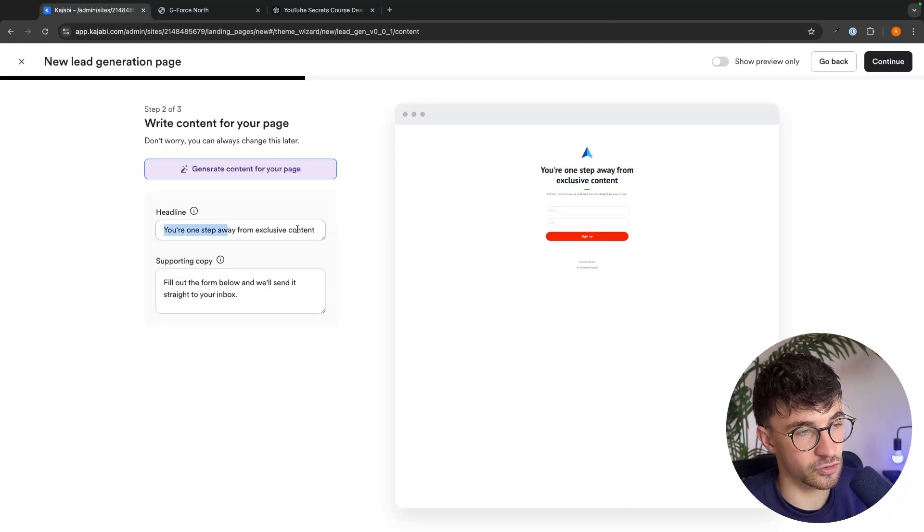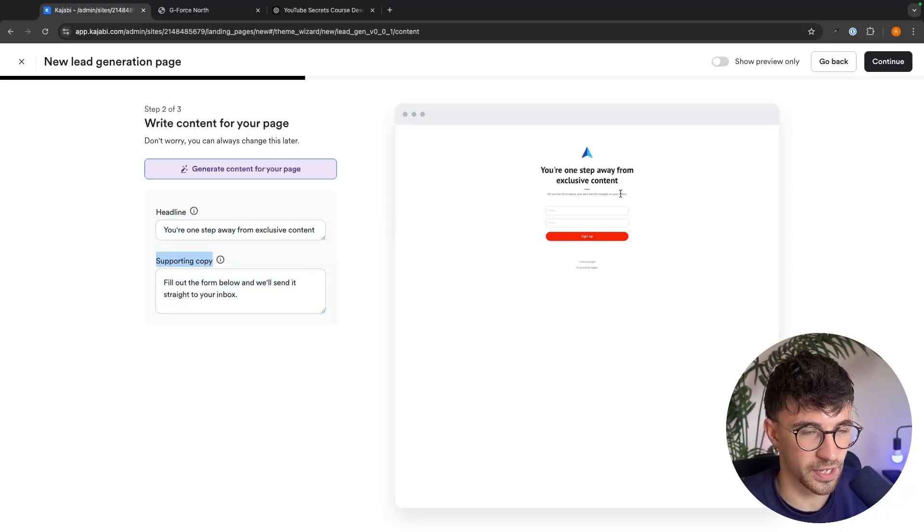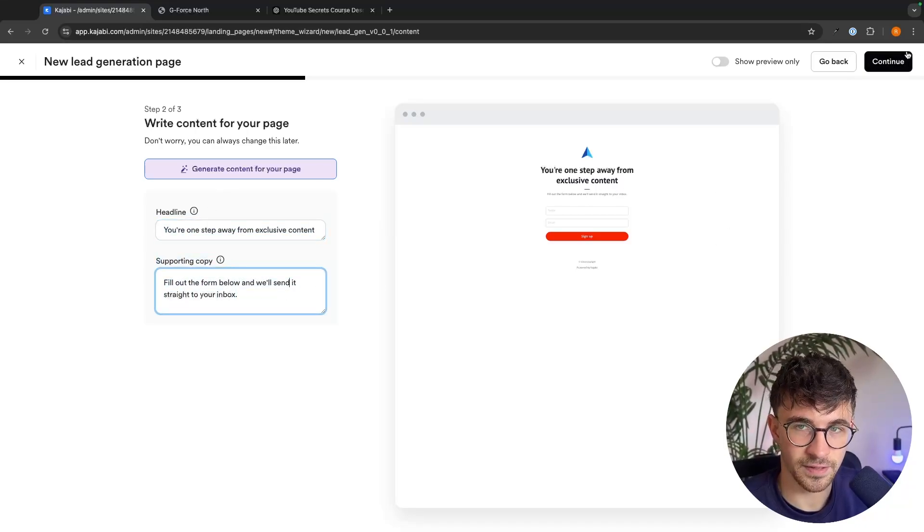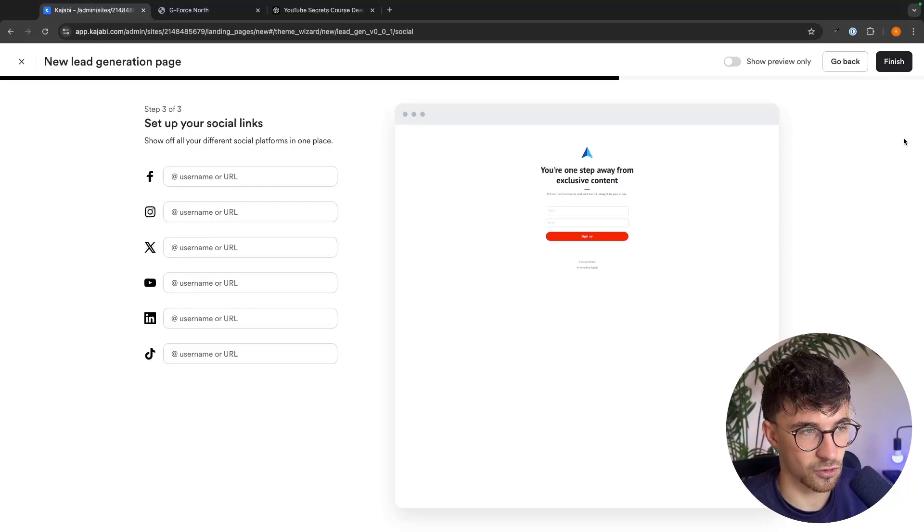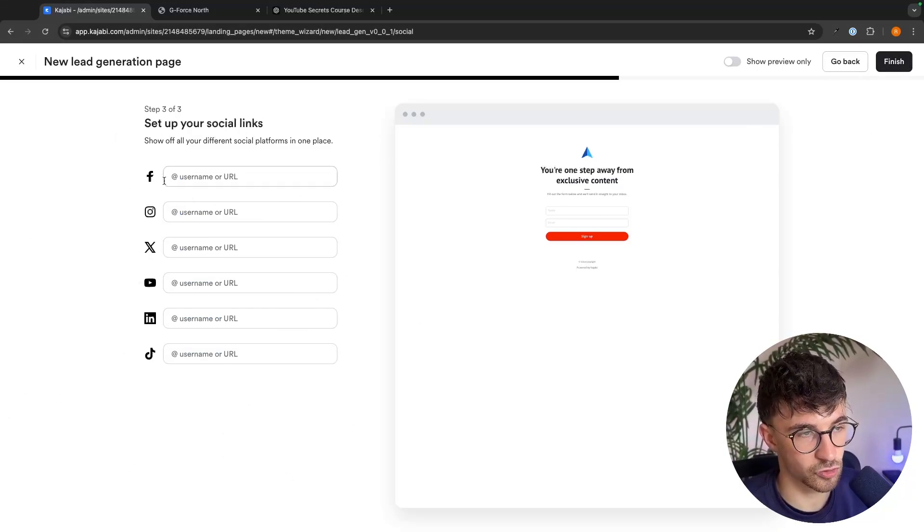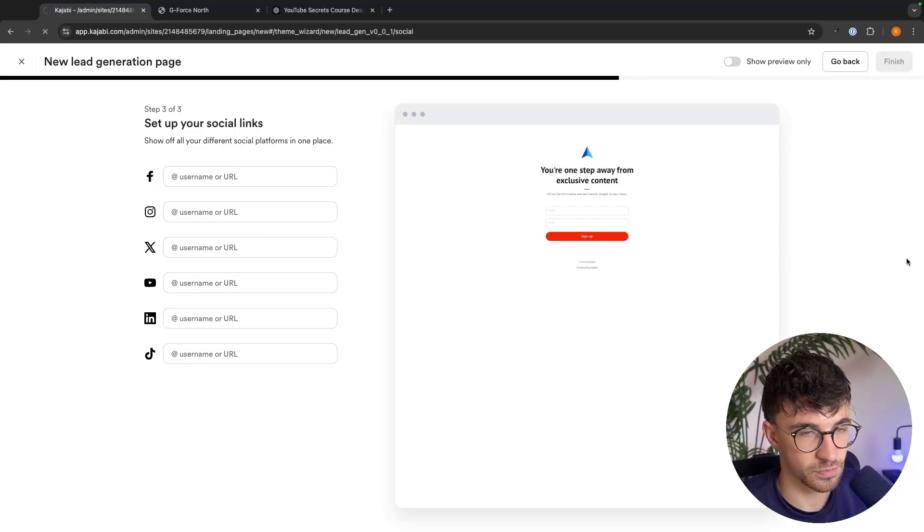If you do want to, you can go into the headline and the supporting copy. This is more of a subheader. You can enter that in and then click on continue. You can also add your social media links right here by entering the username or the URL. And then we just want to click on finish.